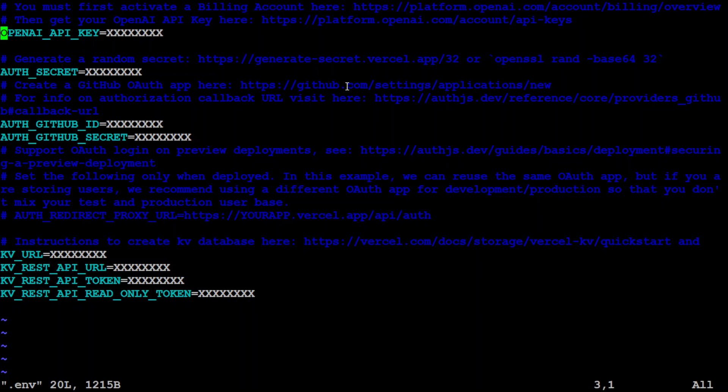So here you need to replace your OpenAI's API key. And then you can simply generate a random secret if you like. Just put any random secret by going to this URL or even OpenSSL.